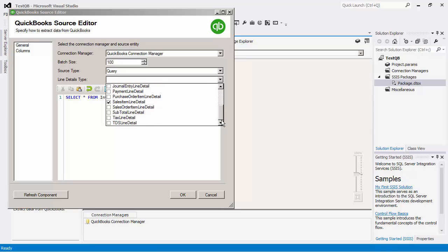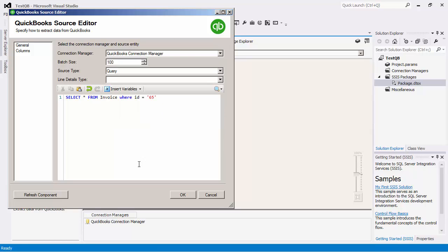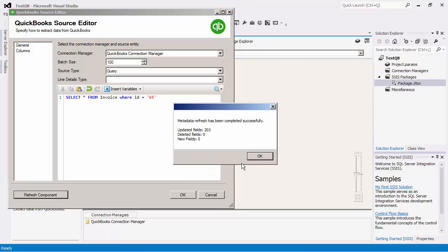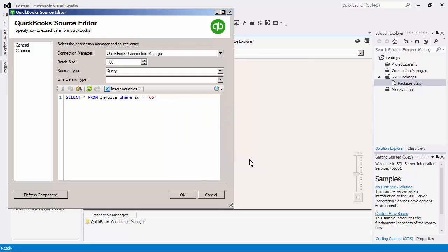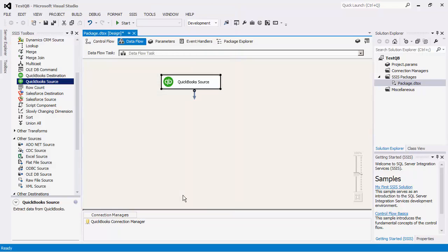Notice the Refresh Component button. This is especially useful for cases where we have created new fields in a particular entity in QuickBooks, and we would like these changes to be reflected inside the component. Clicking this button will update the component to the latest QuickBooks metadata. Let's click the OK button to finish the configuration of this source component.